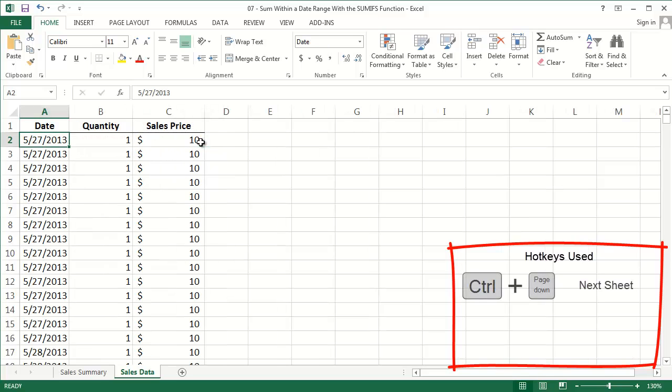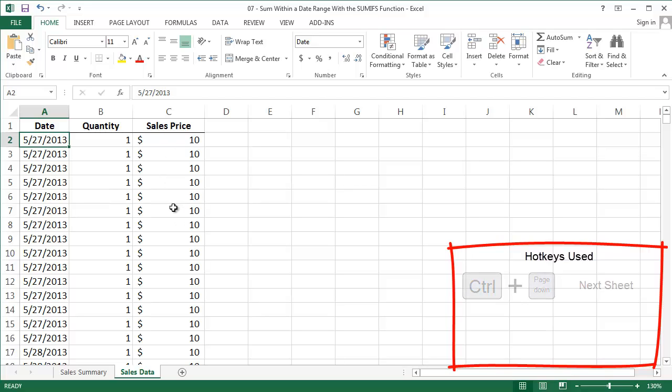The data I'm working with are sales transactions in the next tab. For each transaction, I've got the date, the quantity, which is always one to keep things simple, and the sales price, which is always $10.